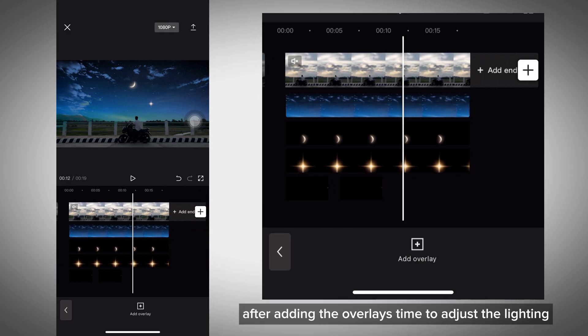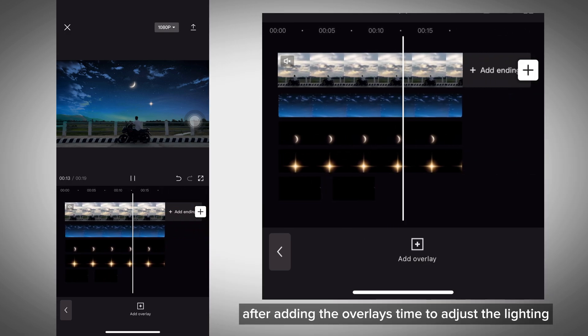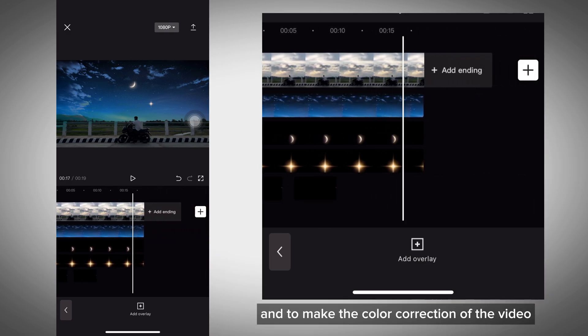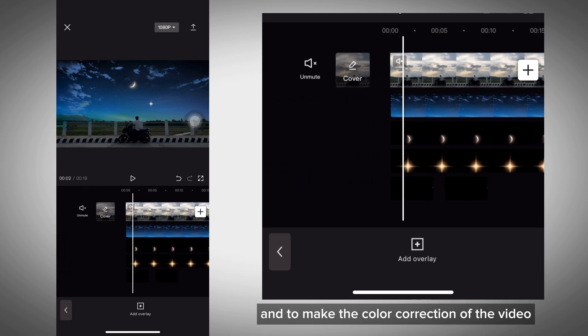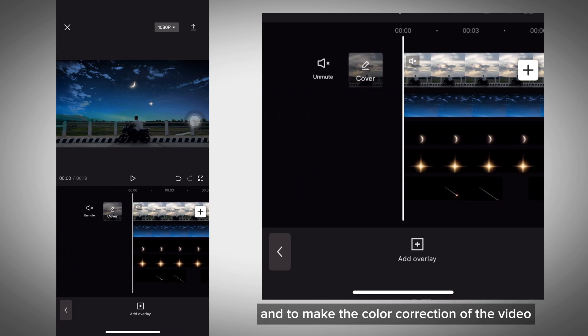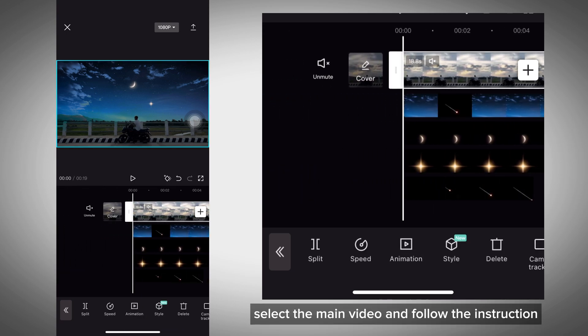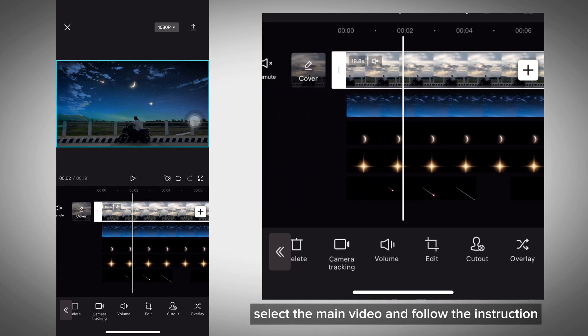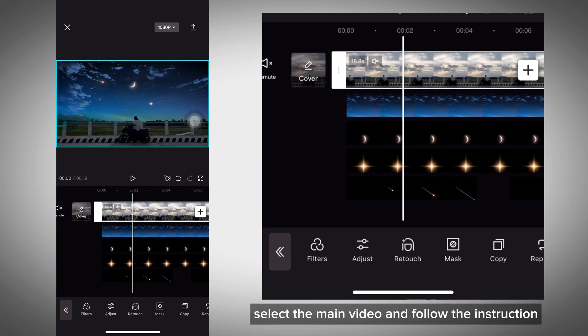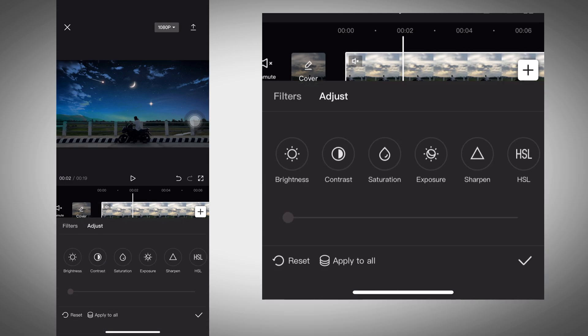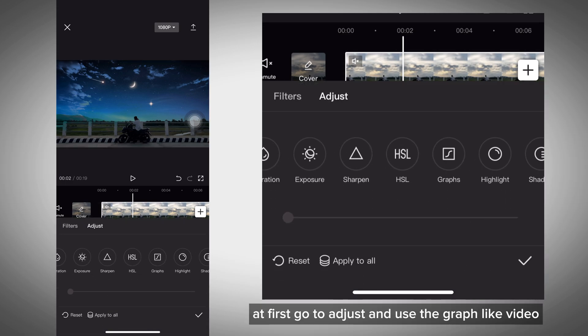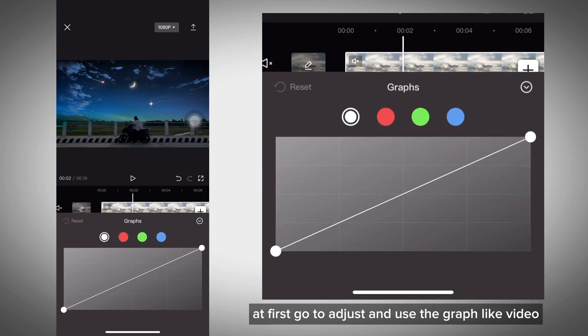After adding the overlays, it's time to adjust the lighting and make color corrections to the video. Select the main video and follow the instructions. First, go to adjust and use the graph like shown in the video.